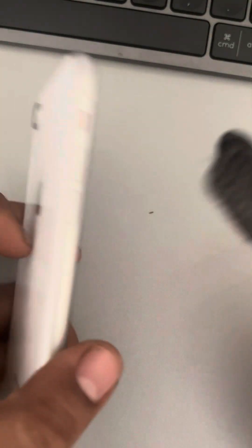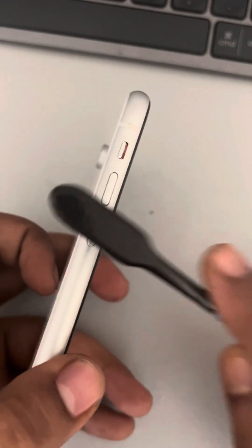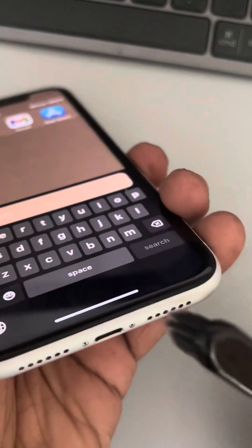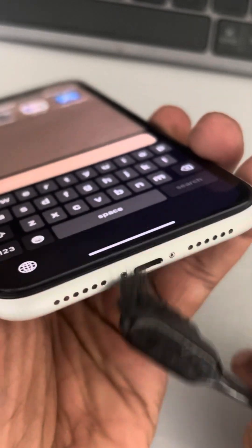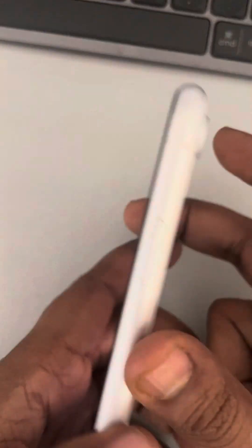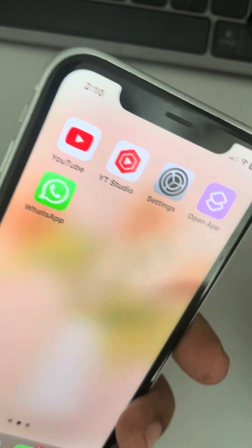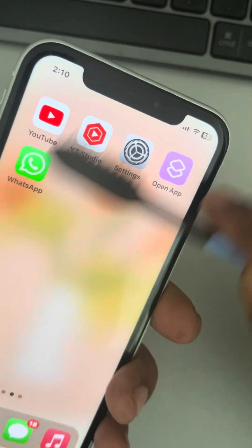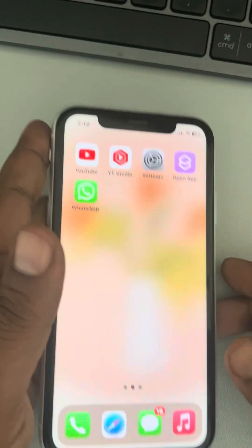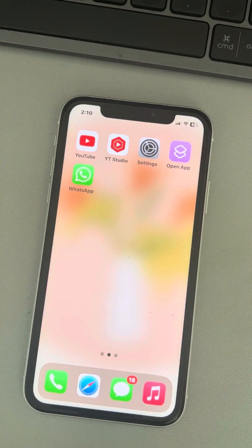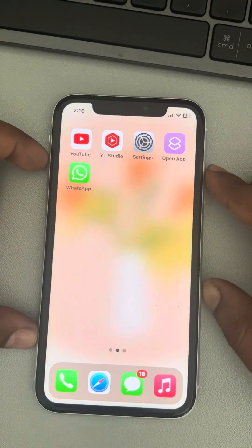First of all, take a clean toothbrush and try to clean the side buttons and whatever vents and speakers you come across. Try to clean every side button and speaker with a clean toothbrush. Clean the upper part of the speaker also and the lower part as well. Now see whether your problem has been fixed or not. If not, let's go to the second fix.